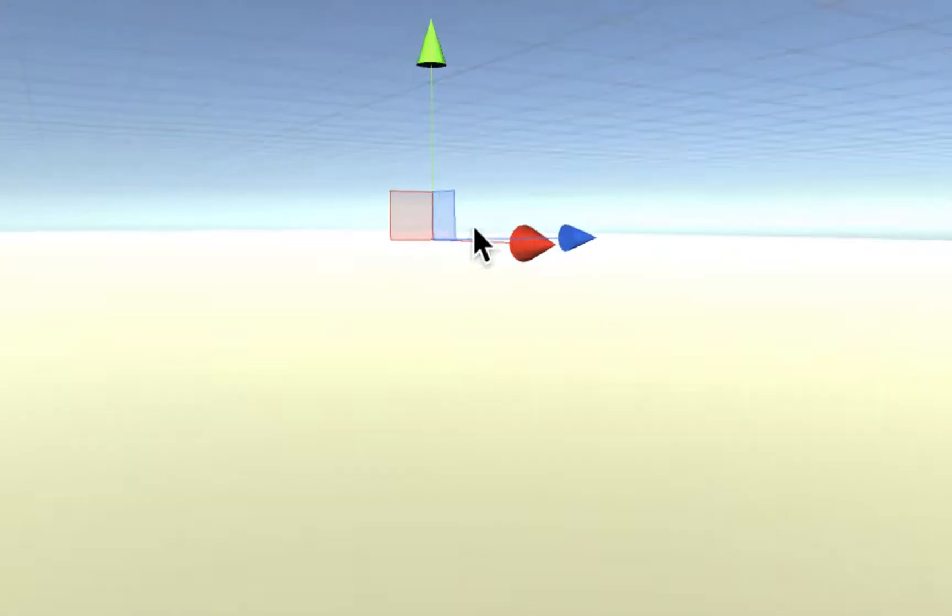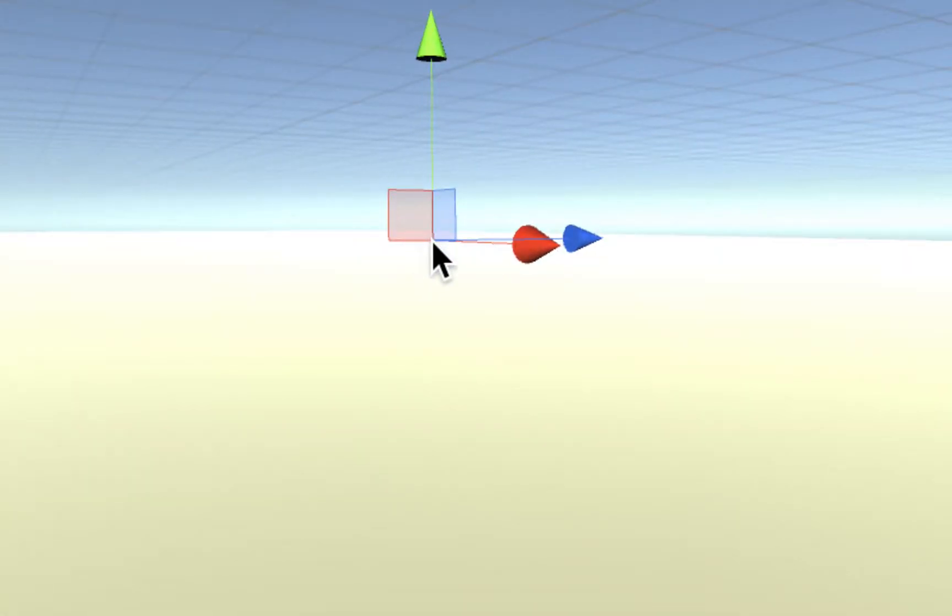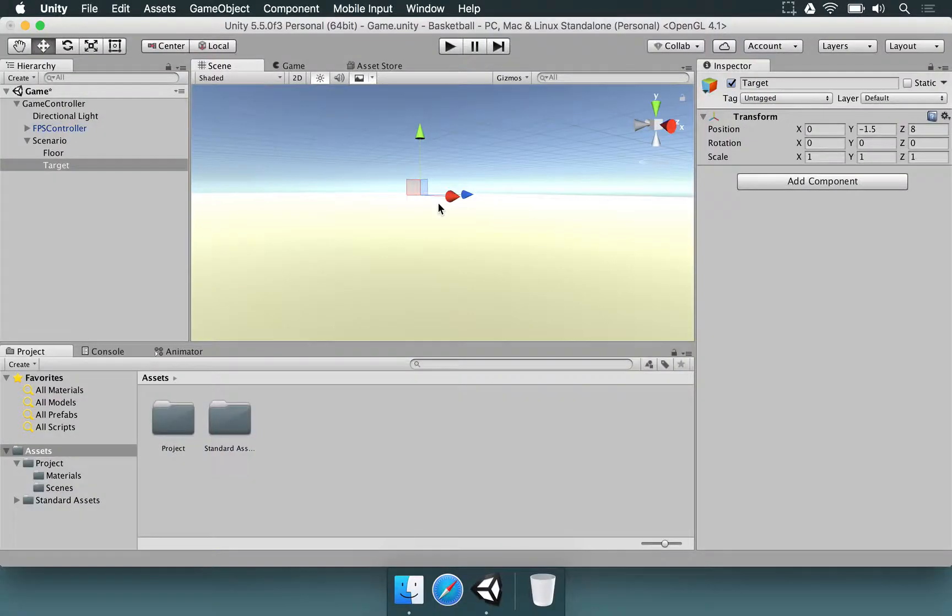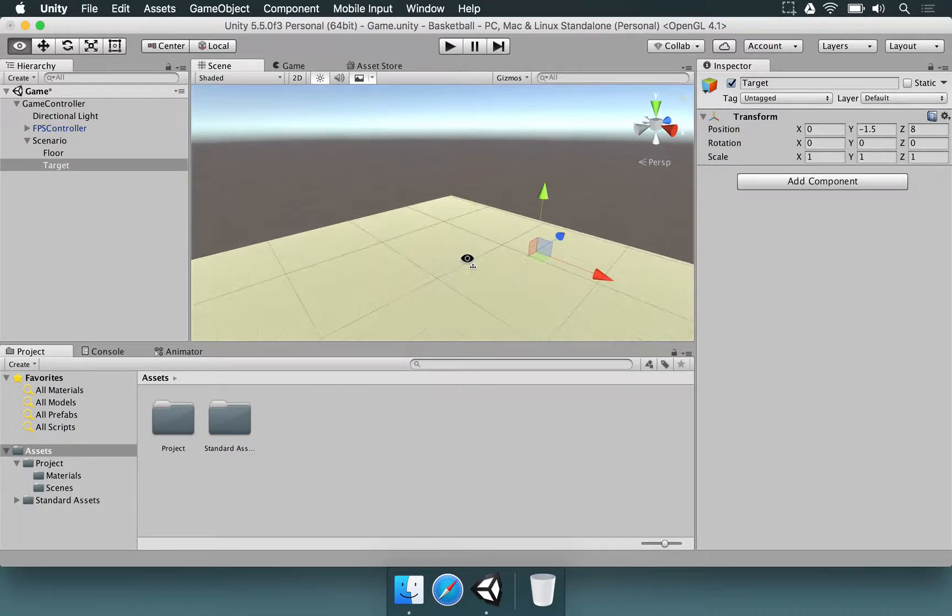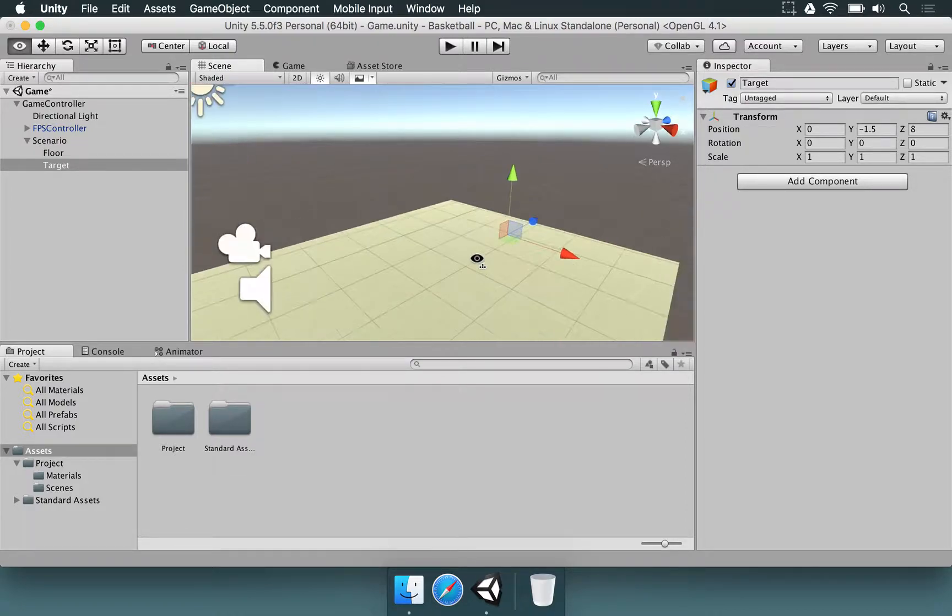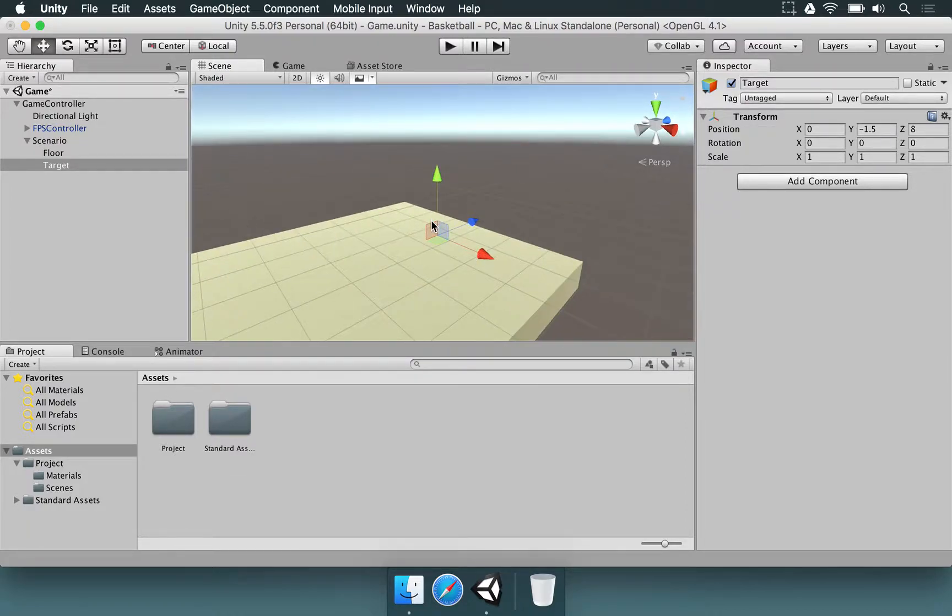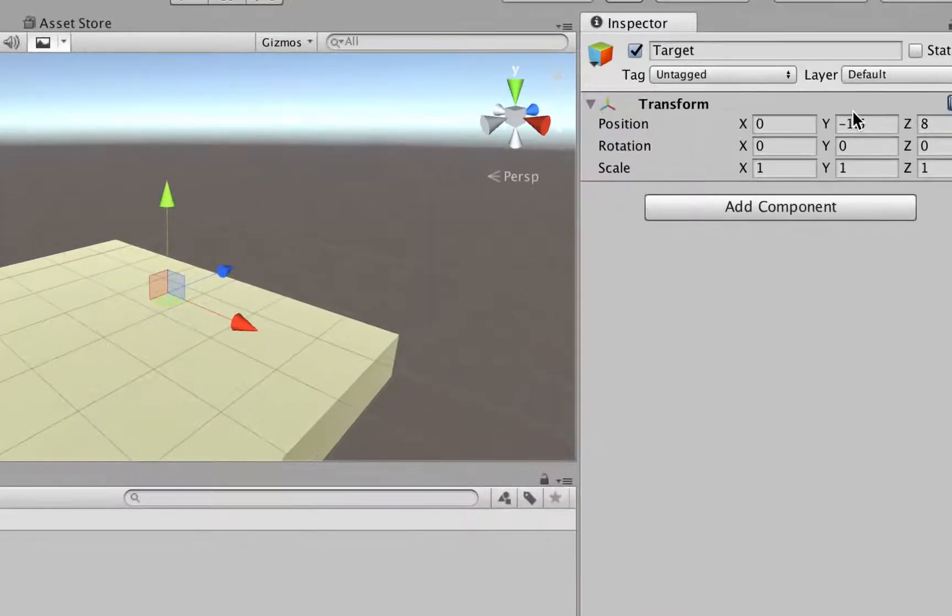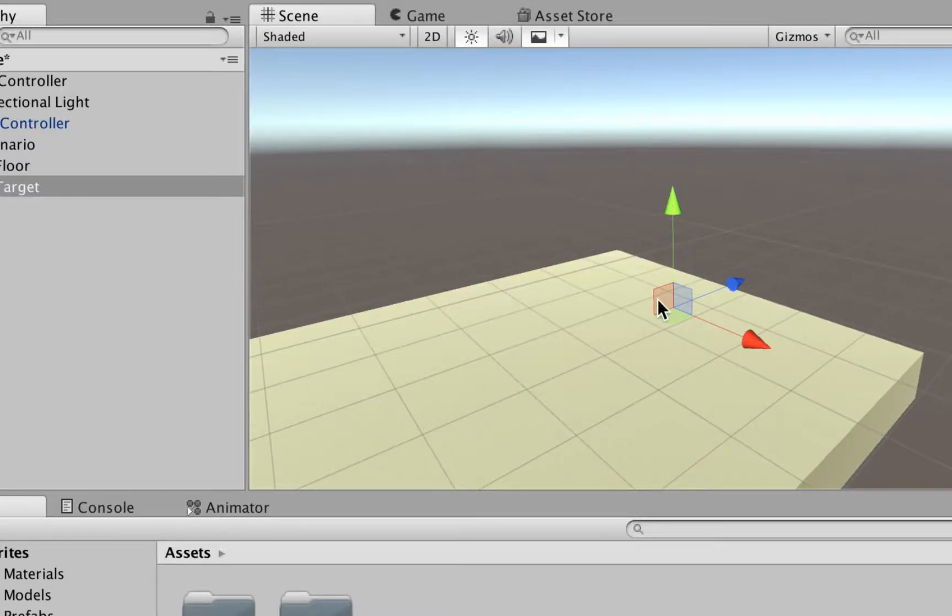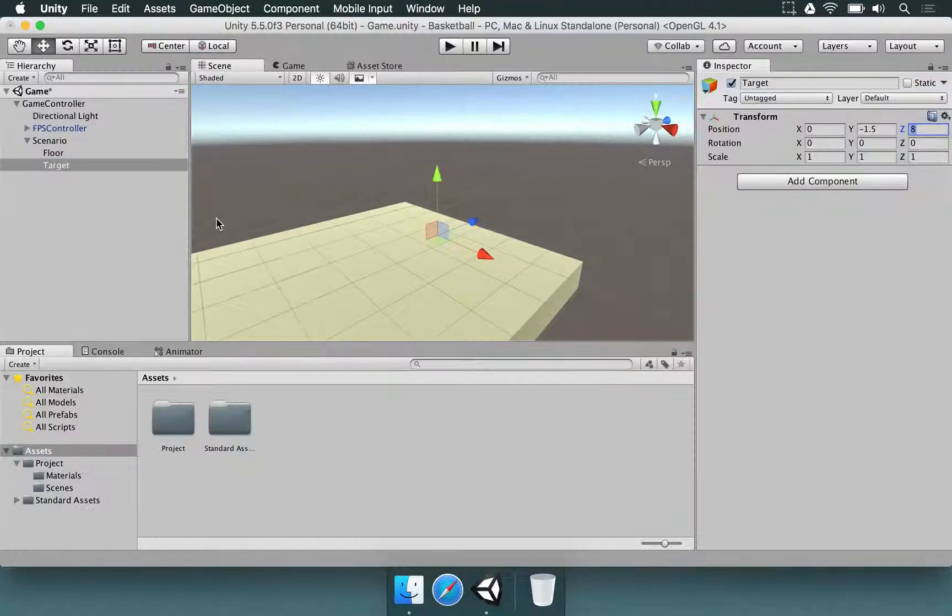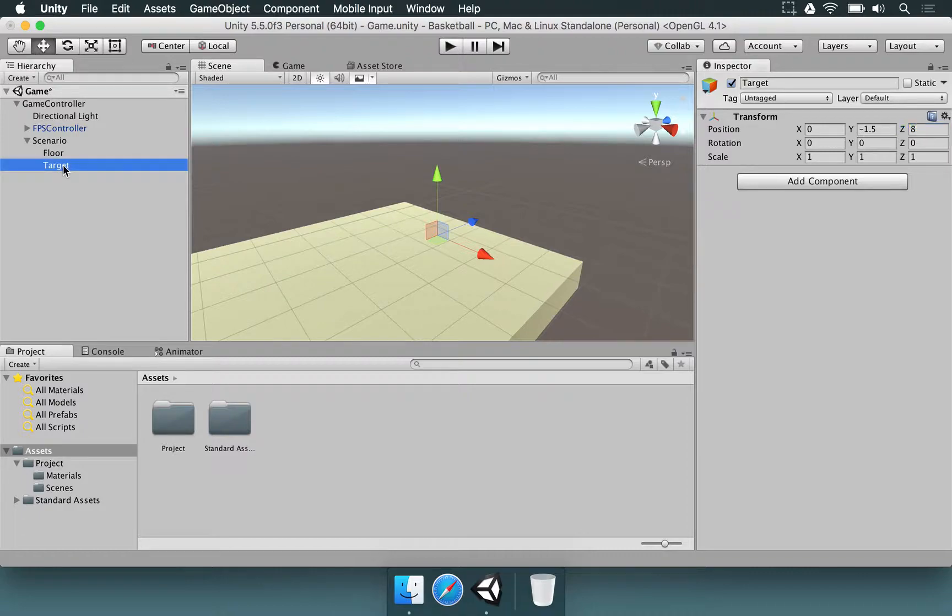We do this because we want the target to be right above the floor. This is going to be kind of the origin of the basketball target. Basically, just put the numbers here and it's going to be in this position.